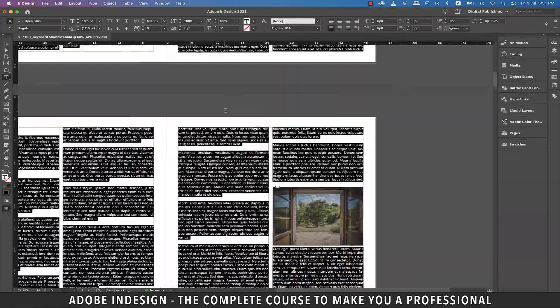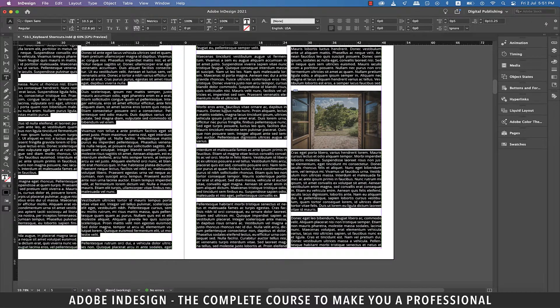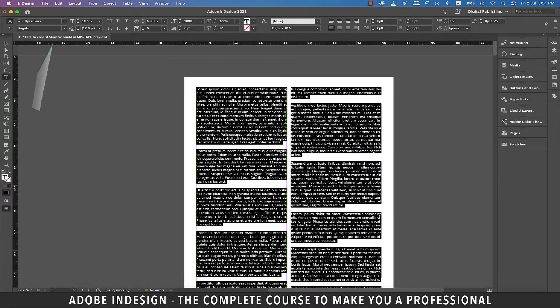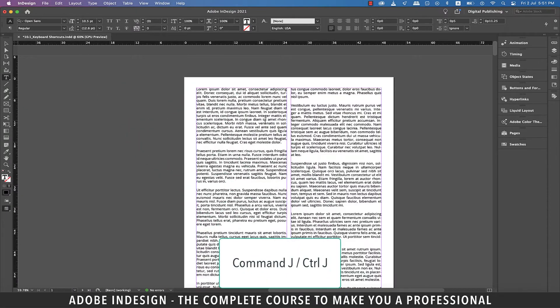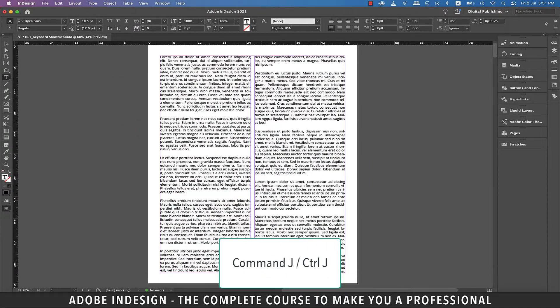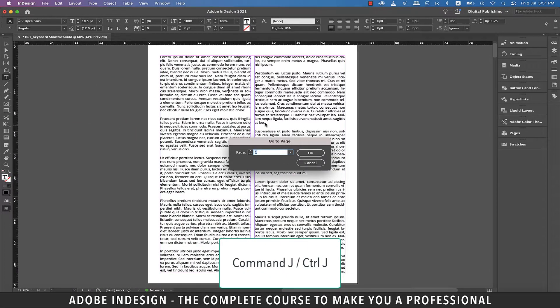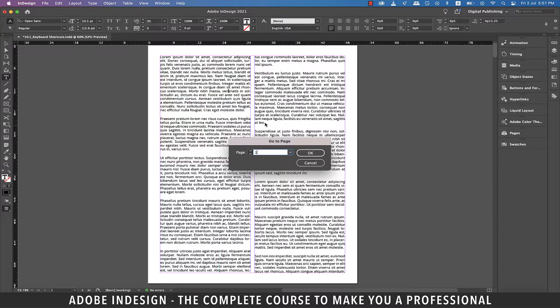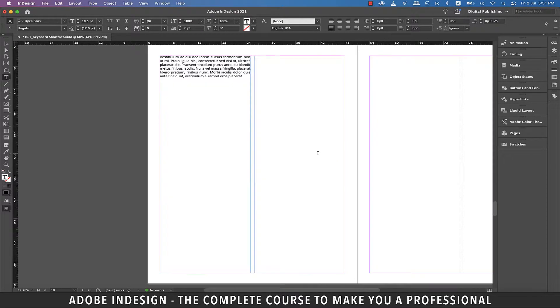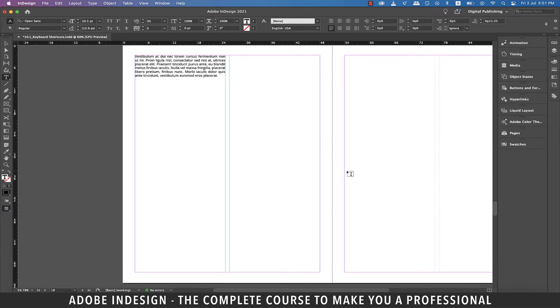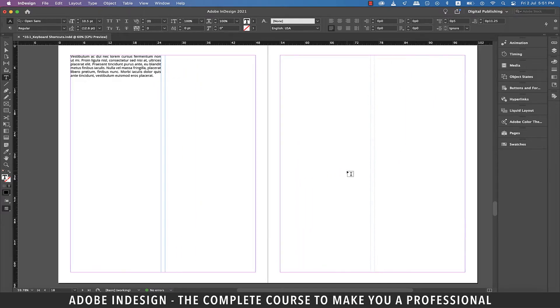The next one is to jump to a page, so hit Command-J on a Mac or Control-J on a PC and you get this pop-up. Enter the page number you want to jump to and hit OK, and you shall be on that page.